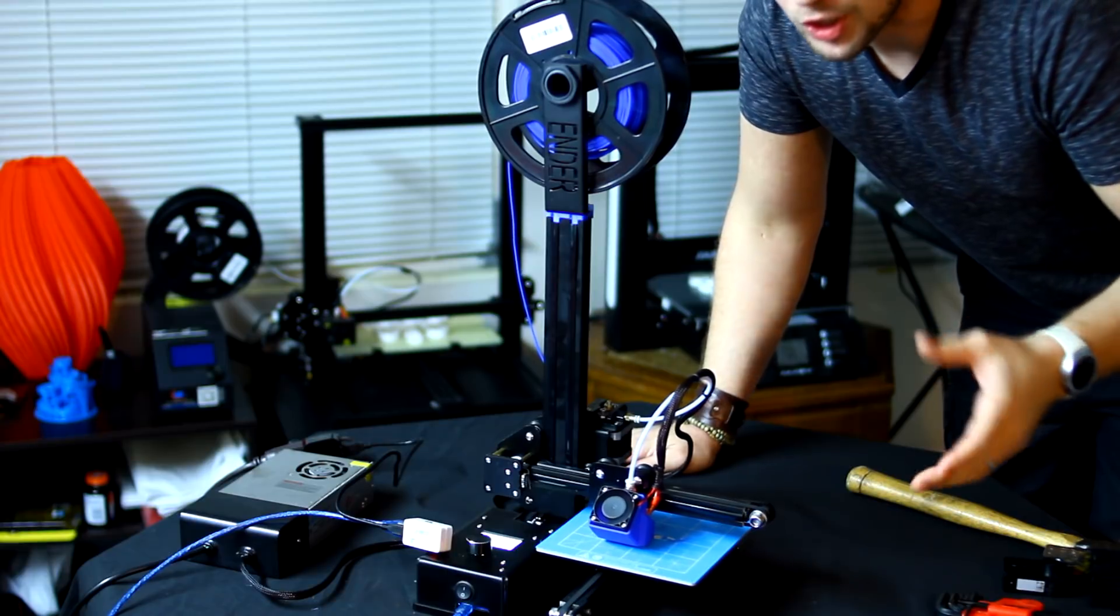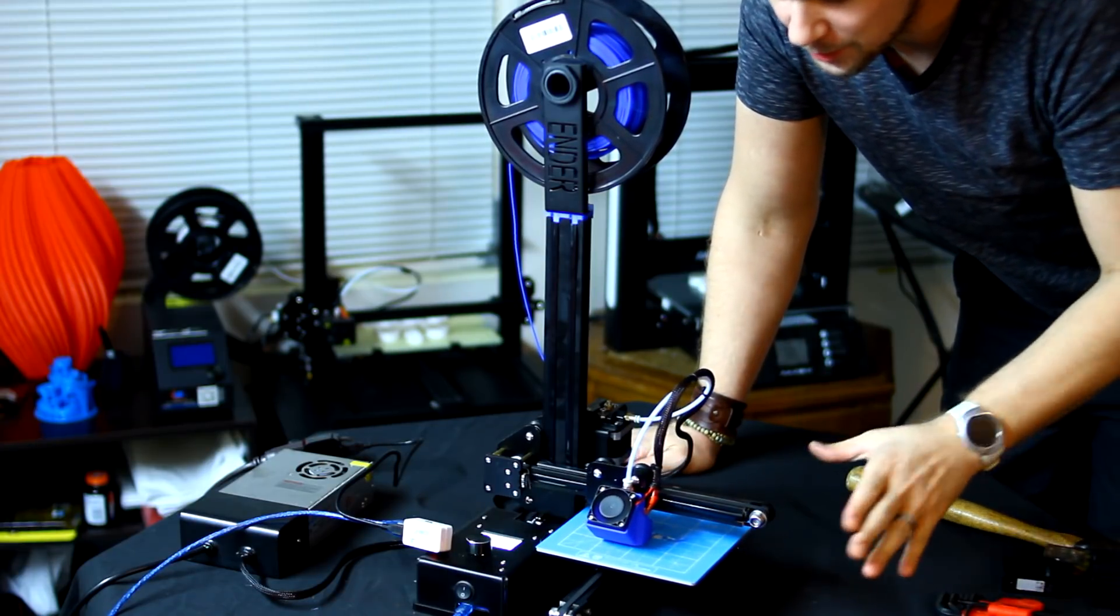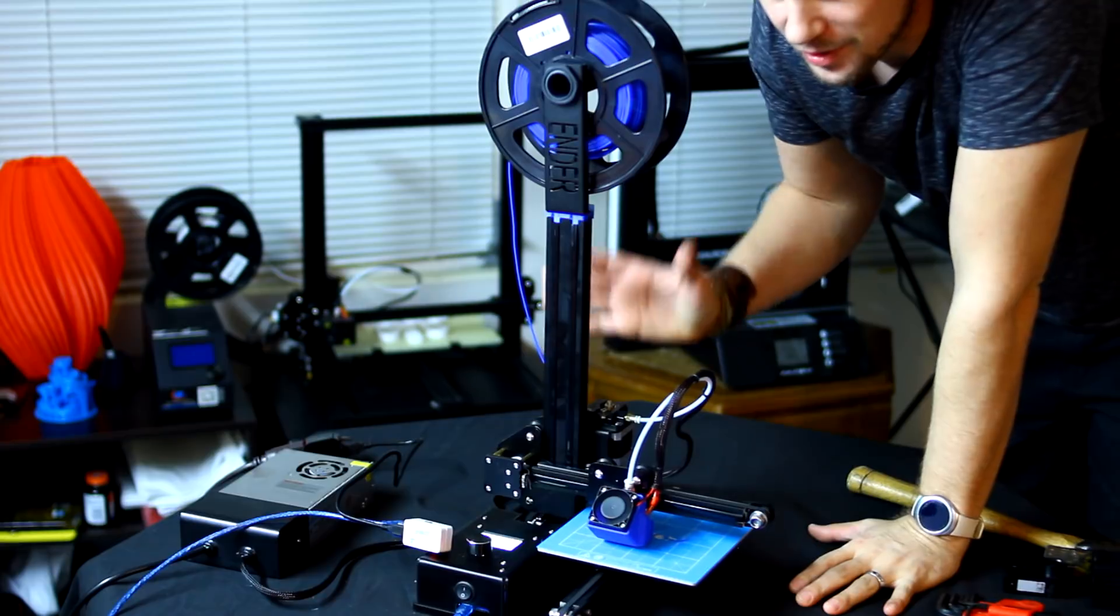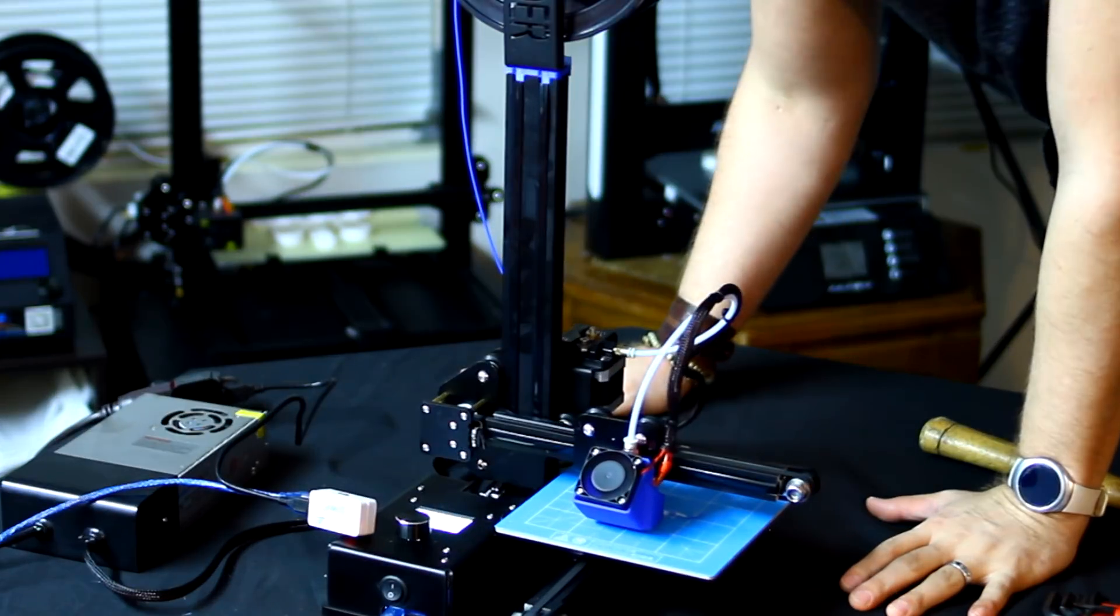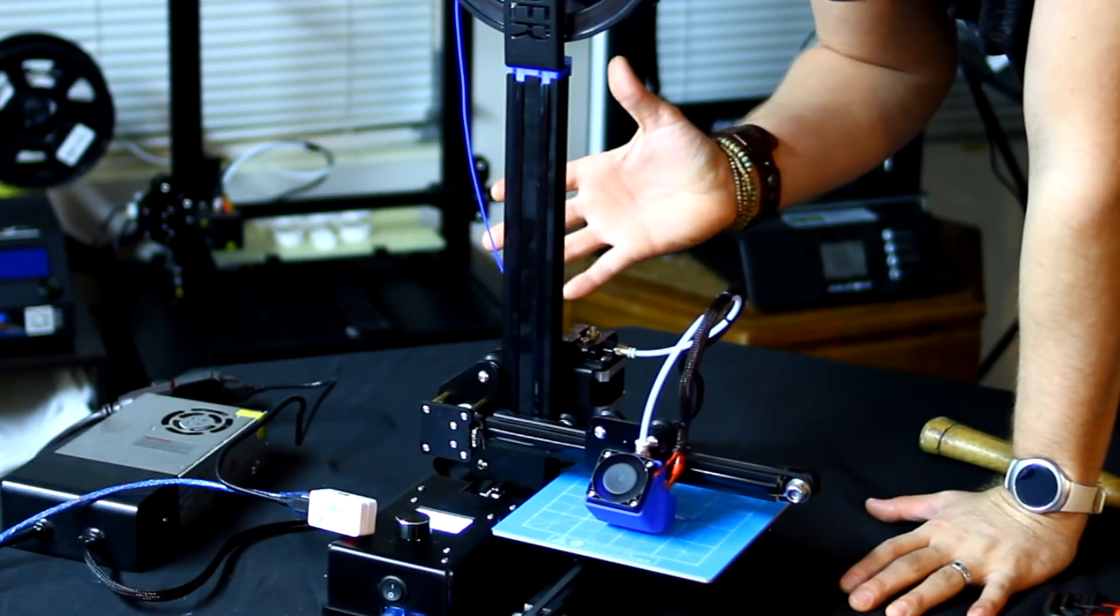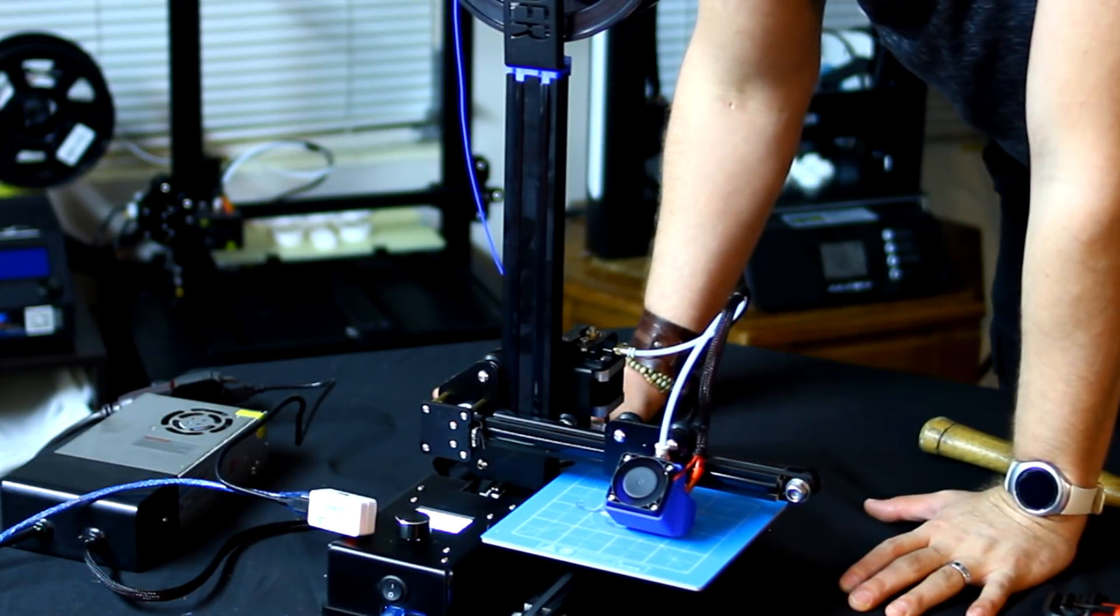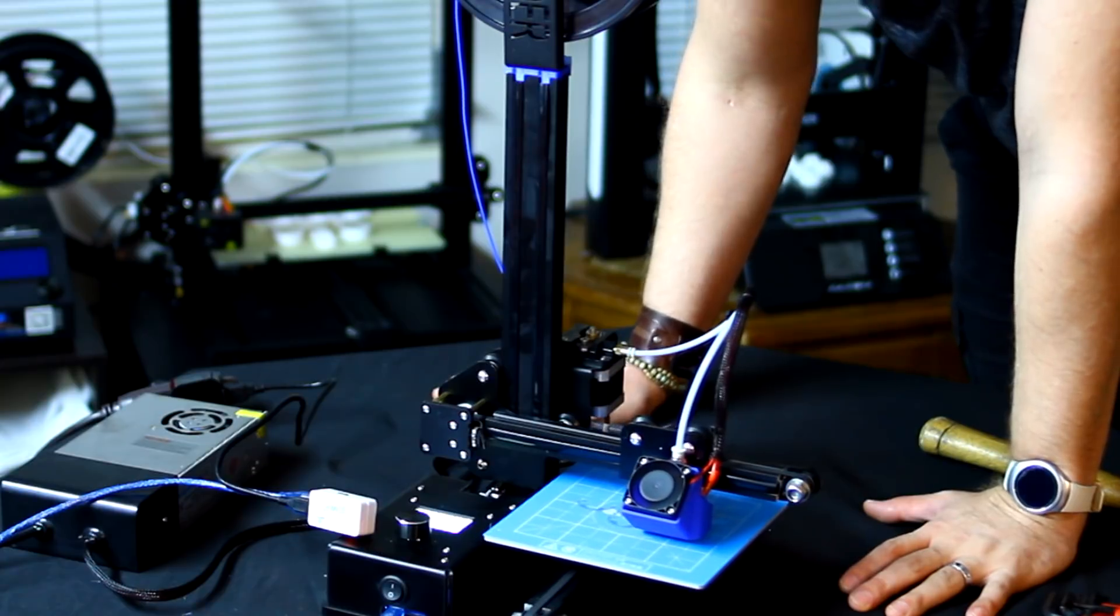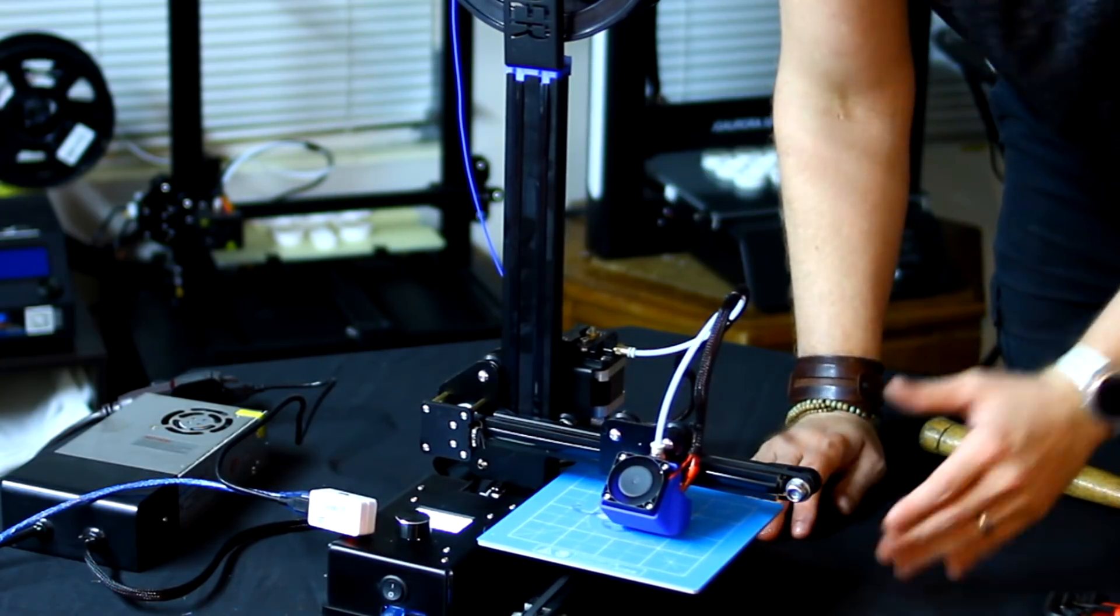So there you have it, a quick update here on the Ender 2 3D printer. I really think this is a fantastic printer for the size, for the quality. I've had a few people ask me, is the CR-10 comparable to this, other than obviously print size and the amount of money that it costs, and I would say yes. The quality that comes out of this printer is fantastic.